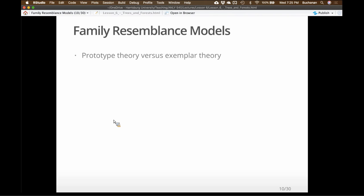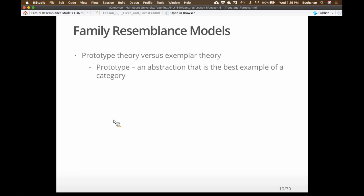Family resemblance models break into two types: prototype theory and exemplar theory. They're both right — fast forward preview: they will always be arguing about which one is more right because we think they're probably both correct, just used in different instances.